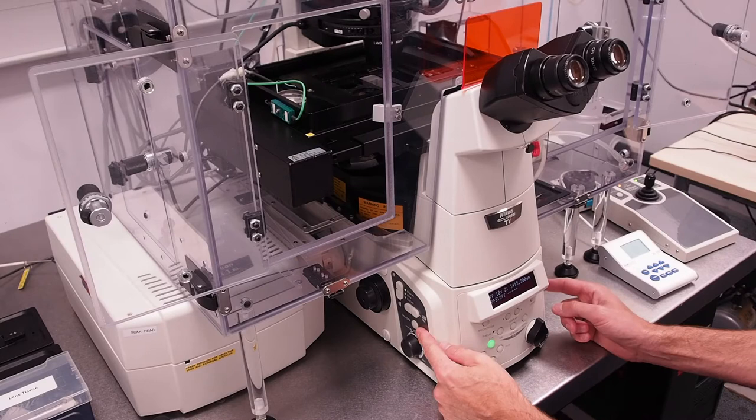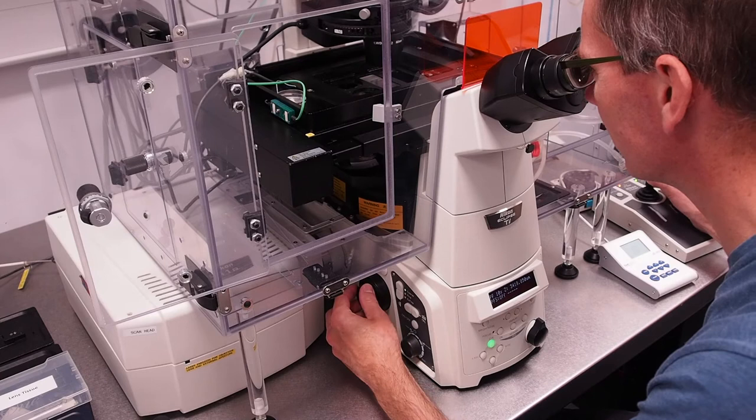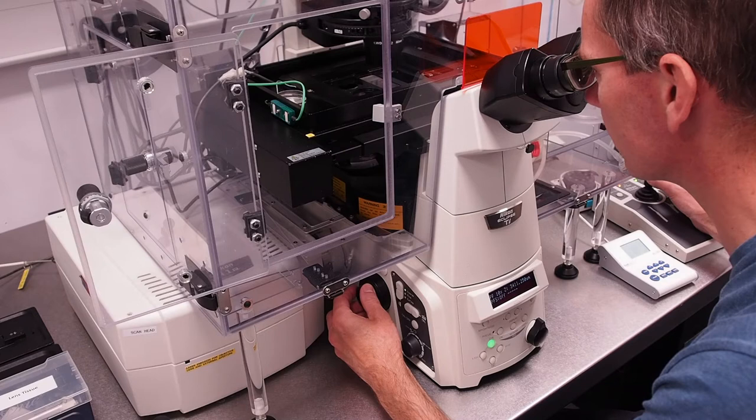Now open the transmitted lamp shutter using the button on the left and using the focus knob and joystick find your sample and focal plane. Once found switch the lamp off with the same button.